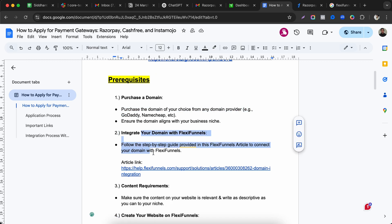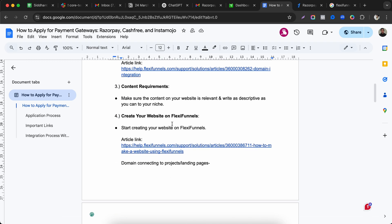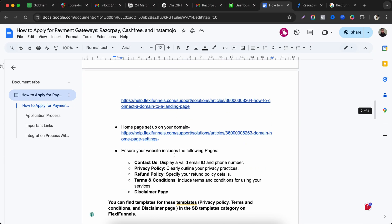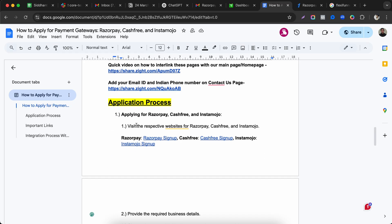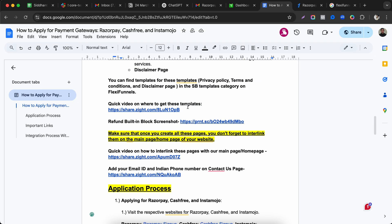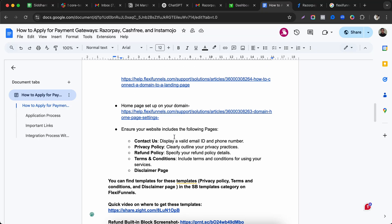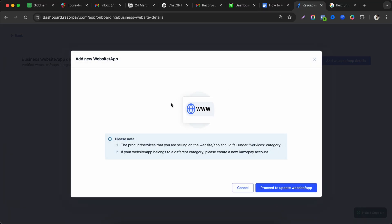To add a website, click on the website field, enter your domain, and verify via OTP. Key steps include: purchasing a domain, integrating it with FlexiFunnels, and creating the required pages. Adding your website speeds up full account activation by about two weeks.